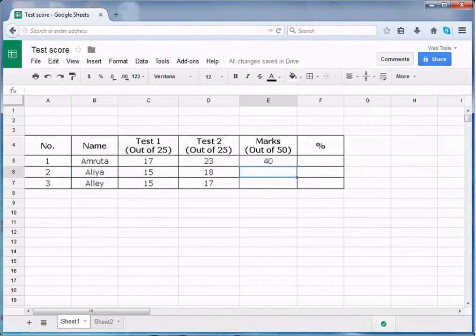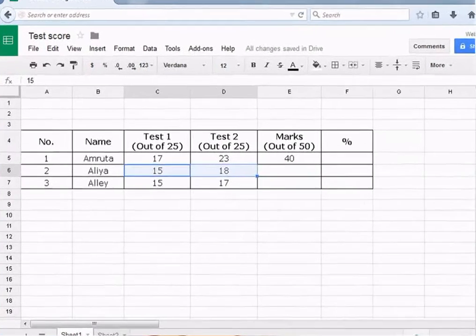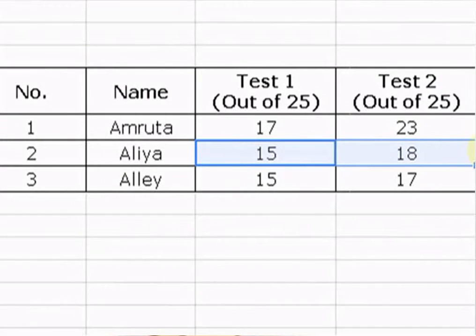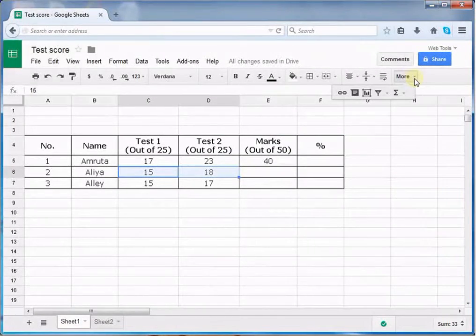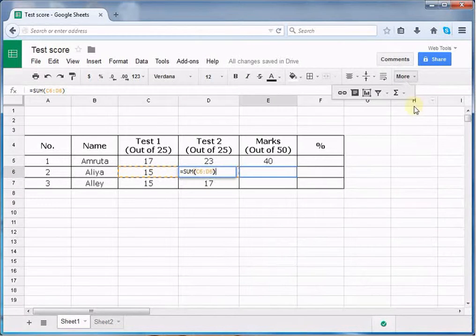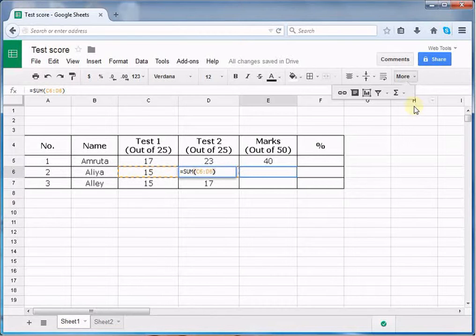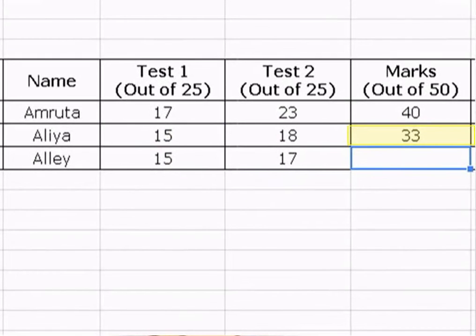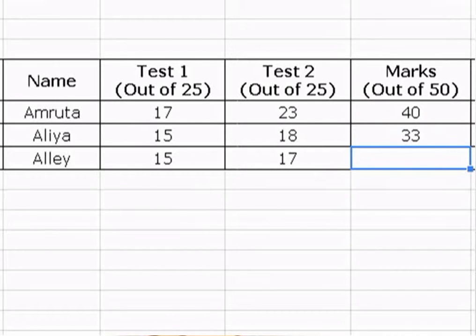For using the function button, first select the range of cells. Now select function button and choose the desired function from drop down menu. Press the Enter key on your keyboard and the answer will appear. In the similar manner, you can use other functions for finding the average, count, maximum value, and minimum value.